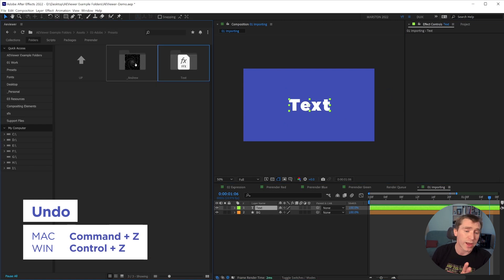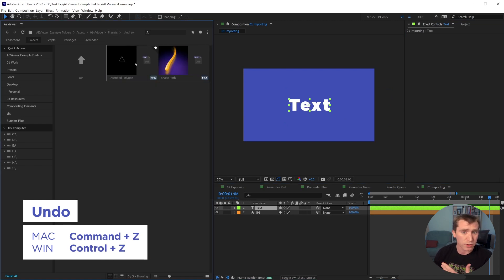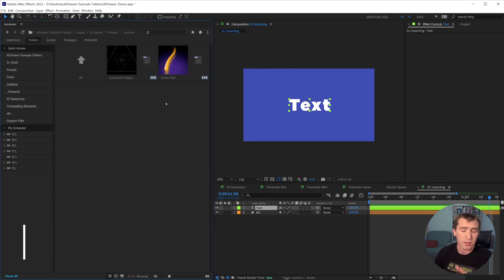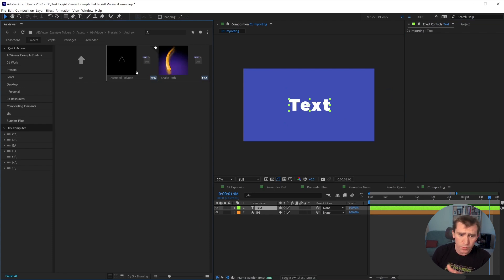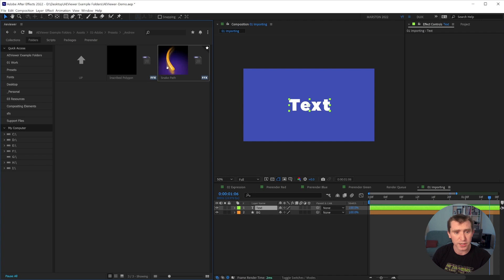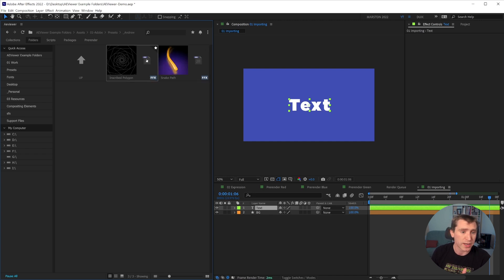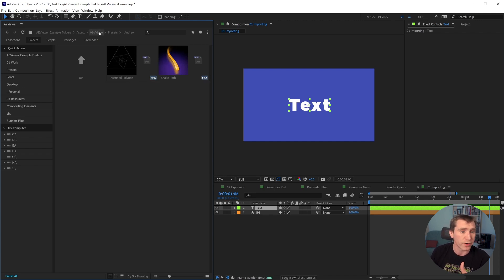But if you have a custom preset that you made, someone passed on to you, there won't be a preview. You'll have to create that yourself, which I've done here. It's not a hard process, but I just wanted to give you a heads up that you would have to generate those previews on your own.